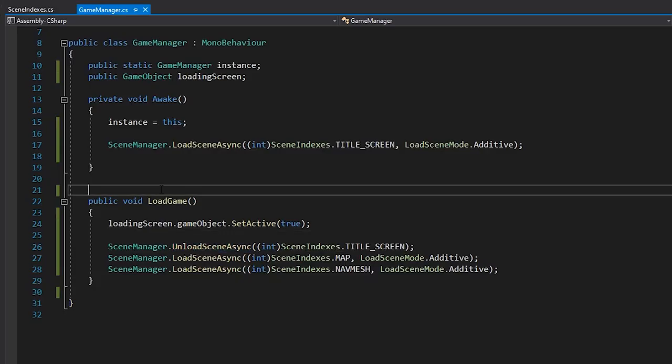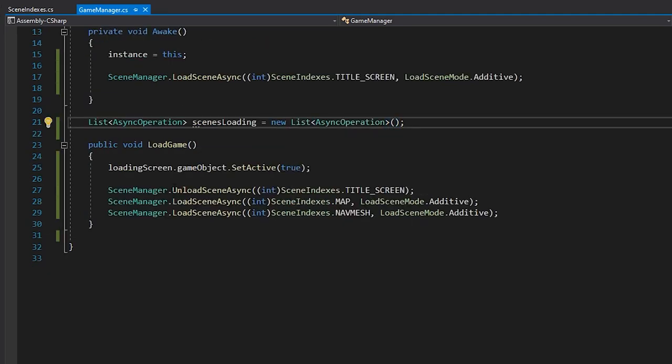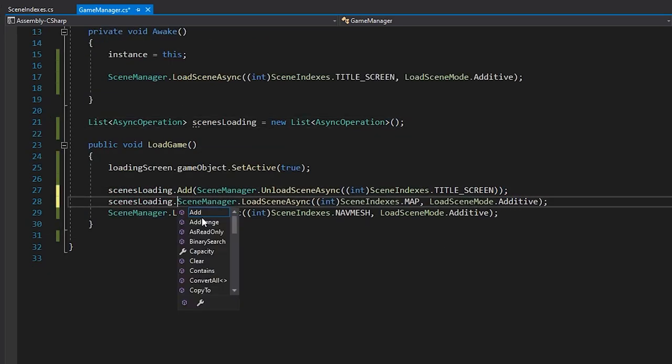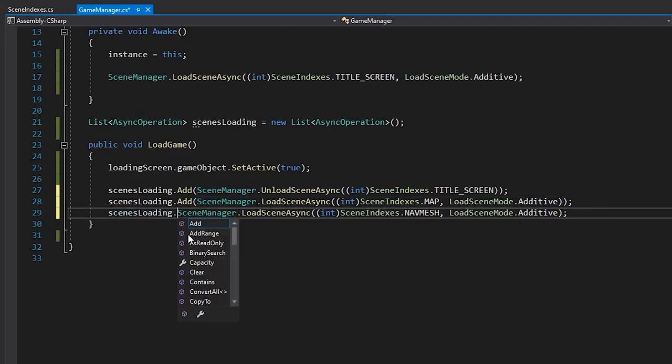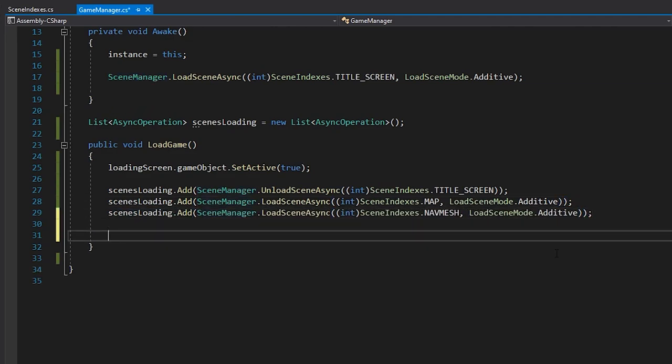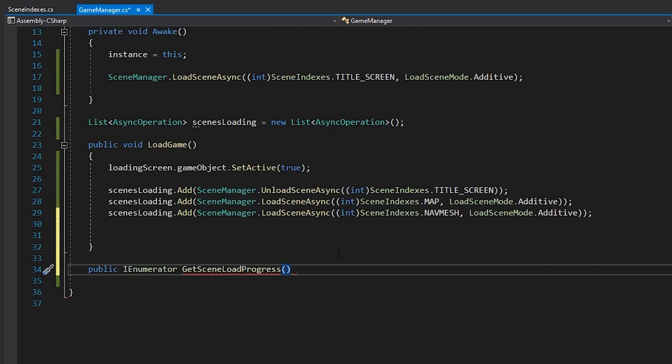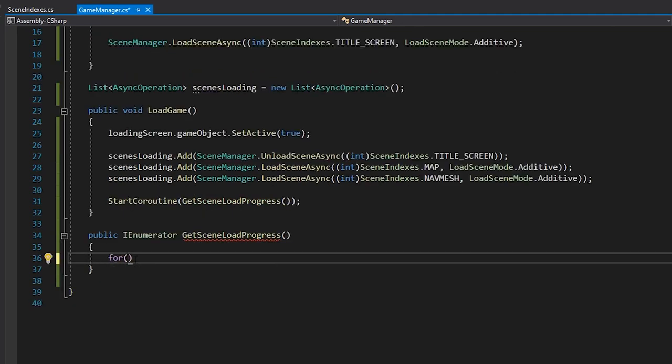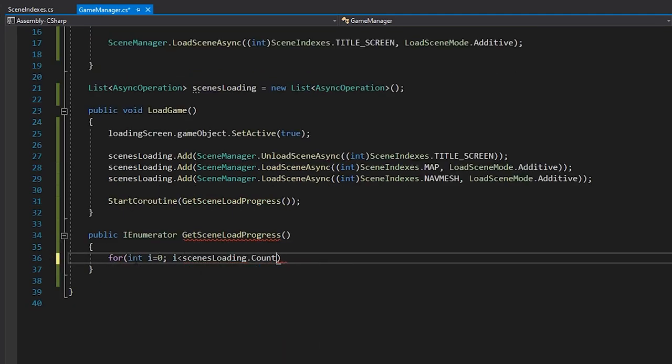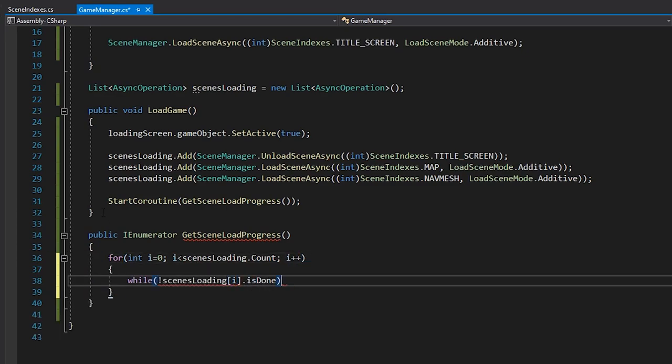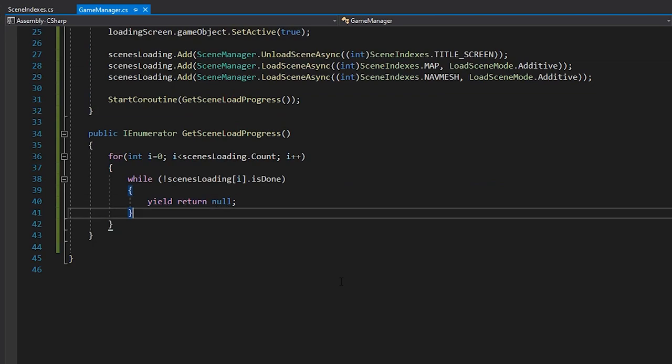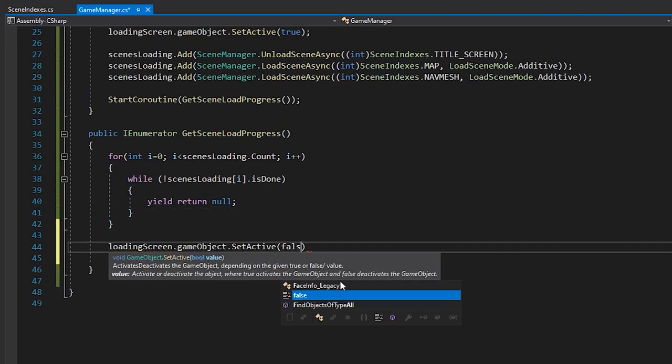In our manager script, let's create a list of async operations called scenesLoading. And let's add each of our load scene async methods into this list. We'll then create a new coroutine called GetSceneLoadProgress, and iterate through the list. While the scene hasn't finished loading, we'll yield null. Then, at the end of our loop, we'll clear the scenes loading and set our loading screen to false.